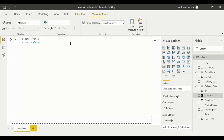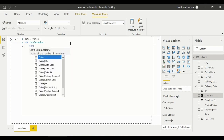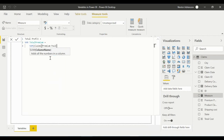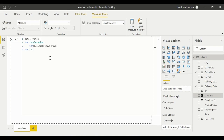Remember these two words need to be together with no space. Press Enter and use the SUM function to add every single premium from the Claims table — select Claims Premium Paid, close the parenthesis. We just created our first variable. Now use VAR again for the second variable: TotalCost. These two words need to be together.